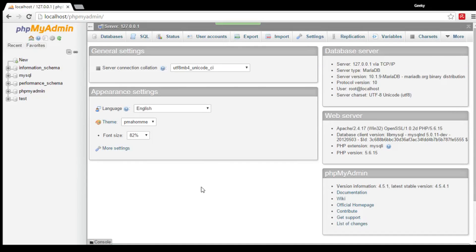Hi guys, this is Geeky Sabwana with another tutorial. Today I'm going to teach you how to create user accounts in your phpMyAdmin.